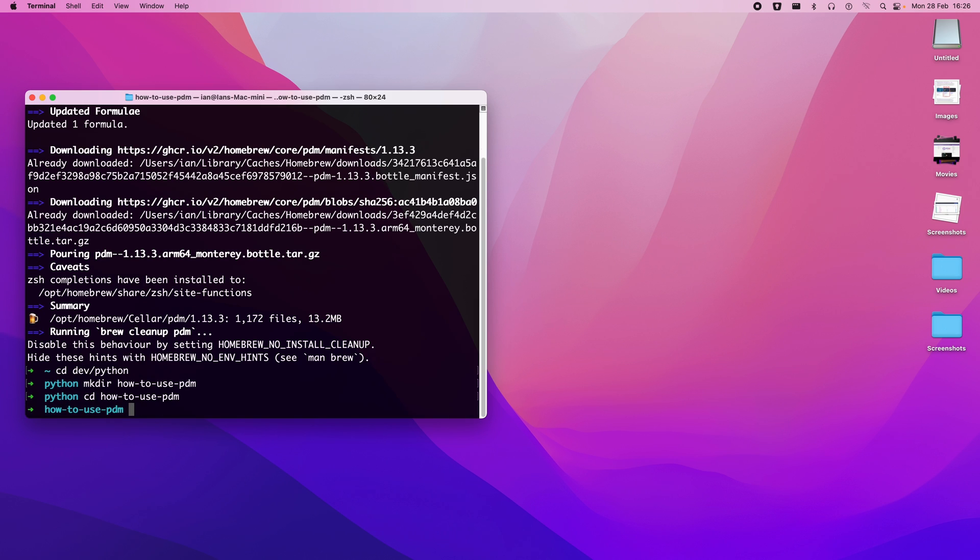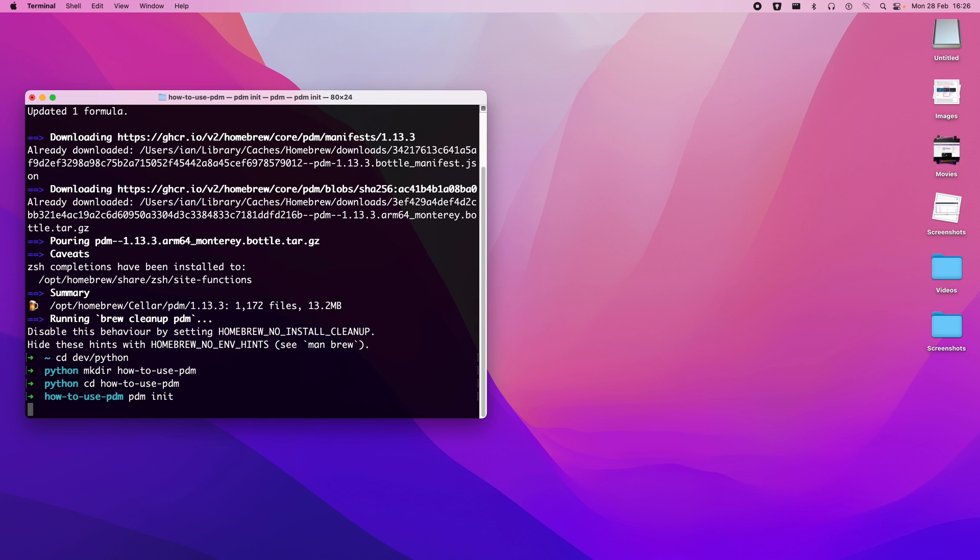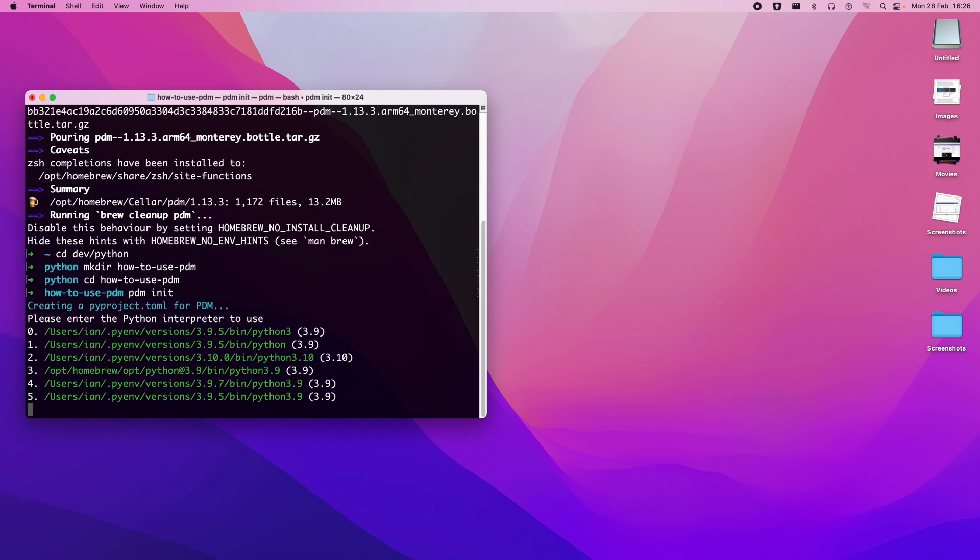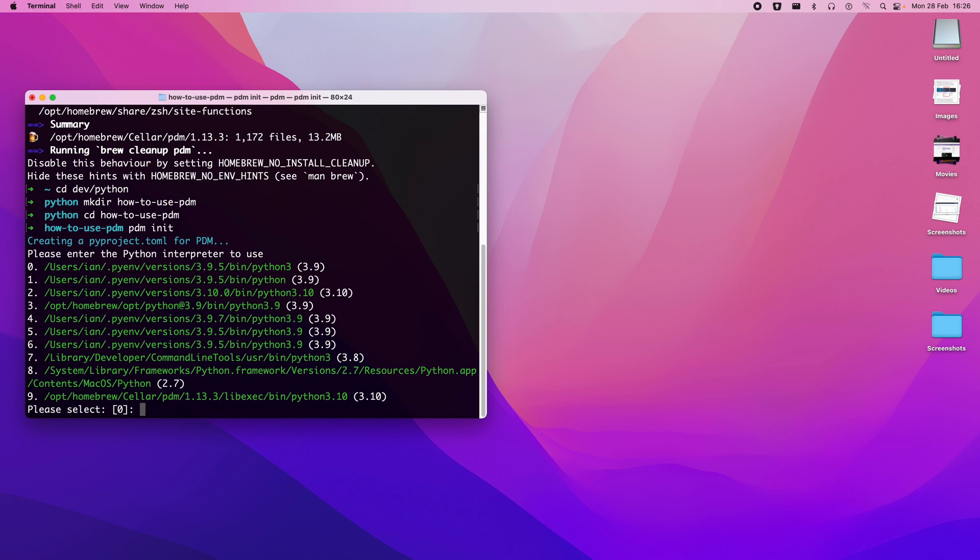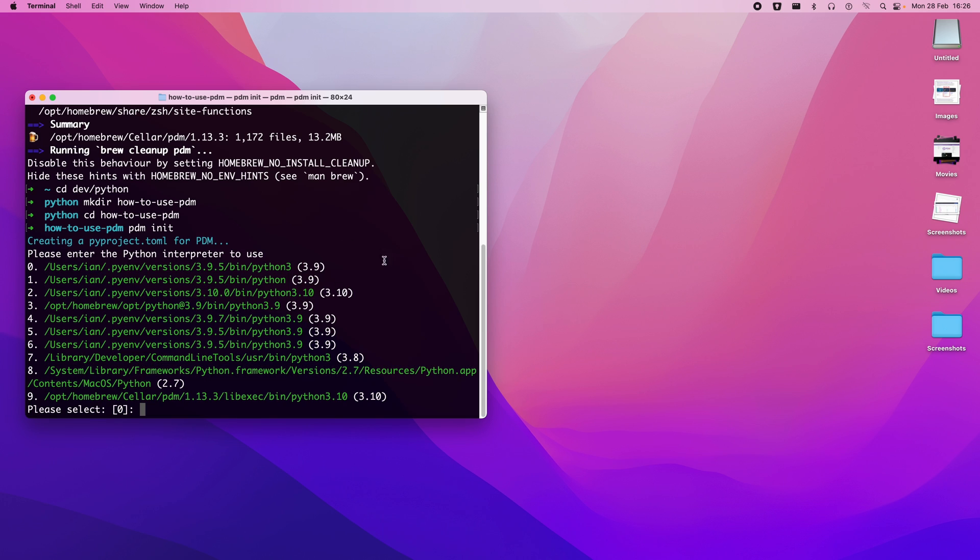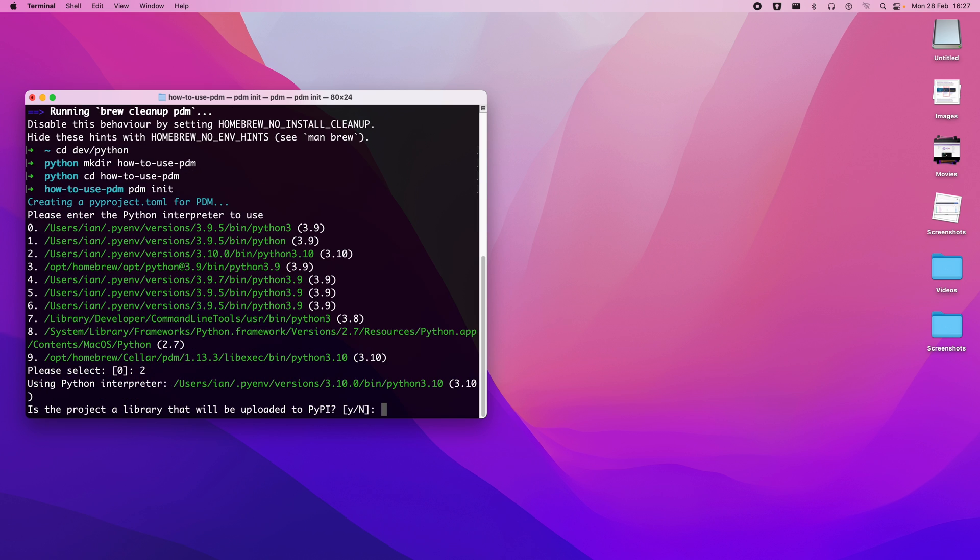So if we cd into that, and use pdm init, then we'll be asked a bunch of questions about our system. Now you can see on mine, I have a ton of different versions of Python. I have lots that I've installed through PyEnv and the original system one, which is 2.7 on this machine. I'm going to opt for number two, because that's the 3.10 version that I've installed through PyEnv, and that's the one that I prefer it to be using the most recent. So let's go and install that.